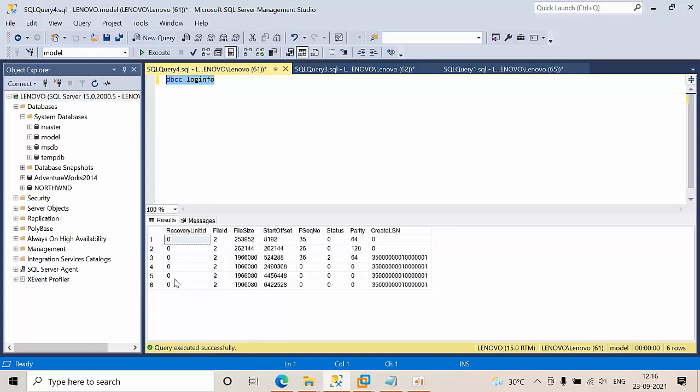And the databases will not be allowed to increase very fast. These are the two disadvantages we have with VLFs, so we always need to check this. But in this video, I will restrict myself to showing how to check the VLFs.